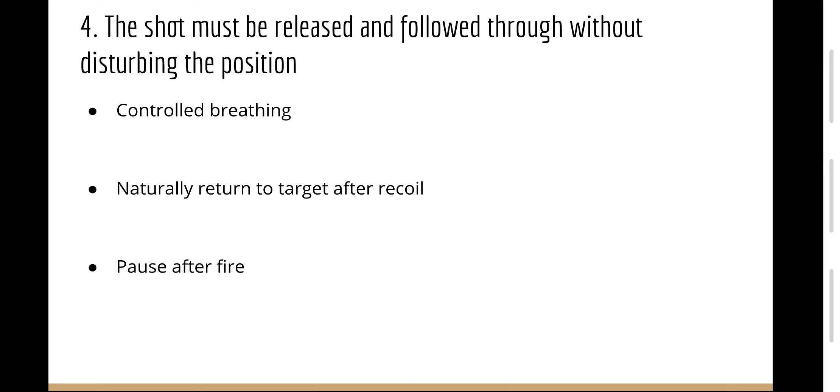This is where controlled breathing should be adopted. The weapon will be lifted due to recoil, however the weapon should return to point naturally at the target. You should pause for about a second after the weapon fires with no movement before releasing the pressure from the trigger and cocking the weapon.